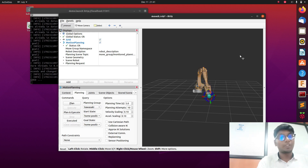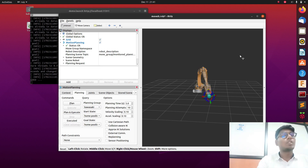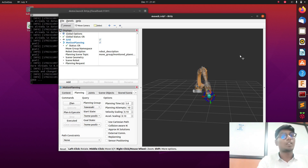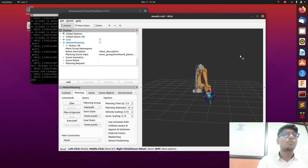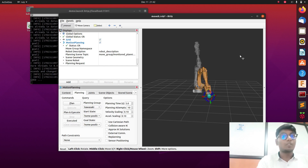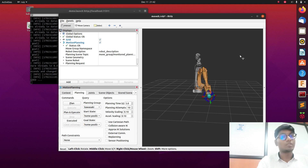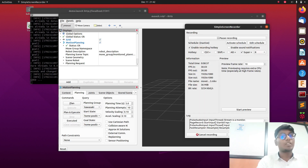This was the video for making the MoveIt configuration for the Kawasaki robot. In the next video we are going to move the robot using autonomous trajectory planning, moving it from one location to another. We are also going to add visual perception sensors to the robot. Thank you.